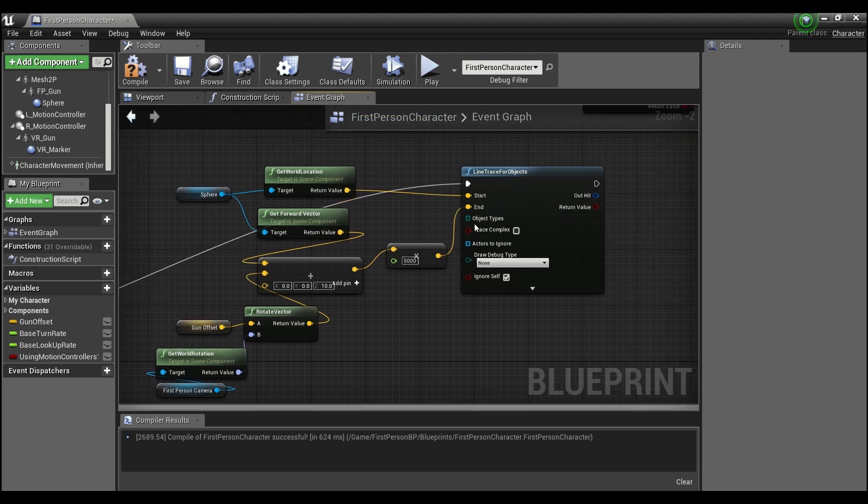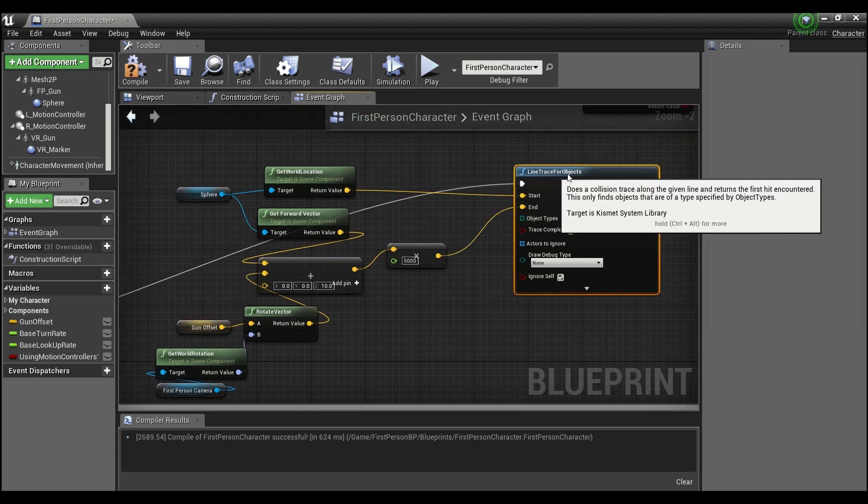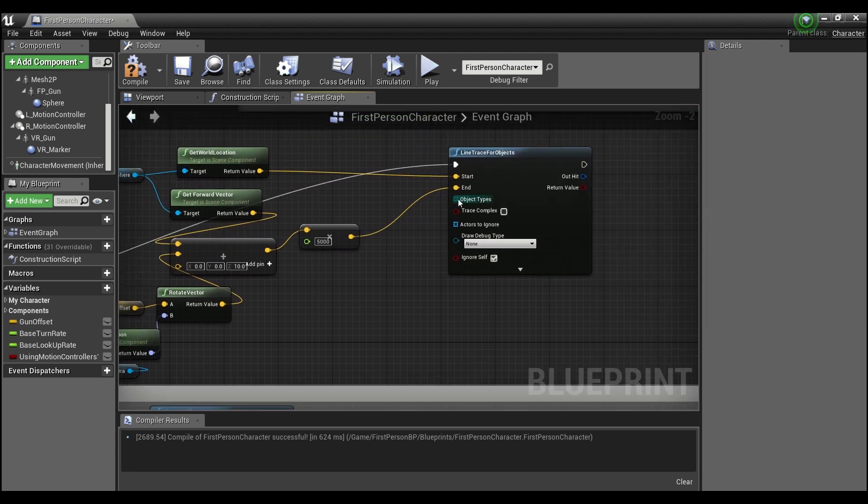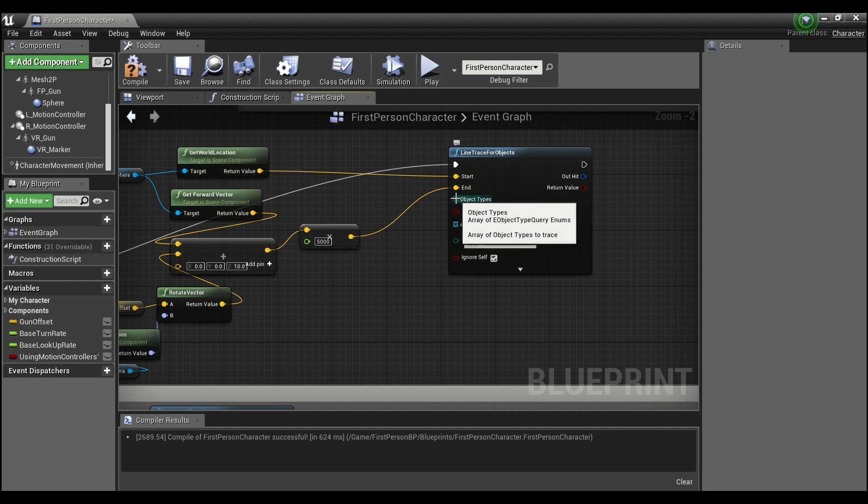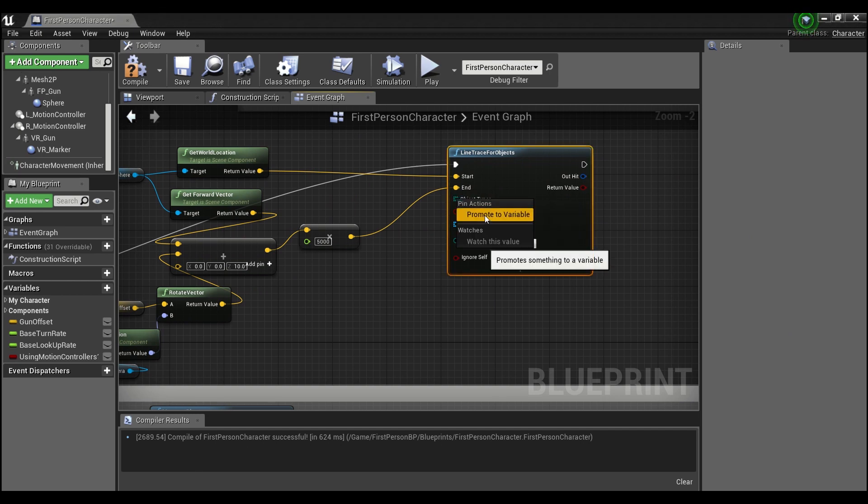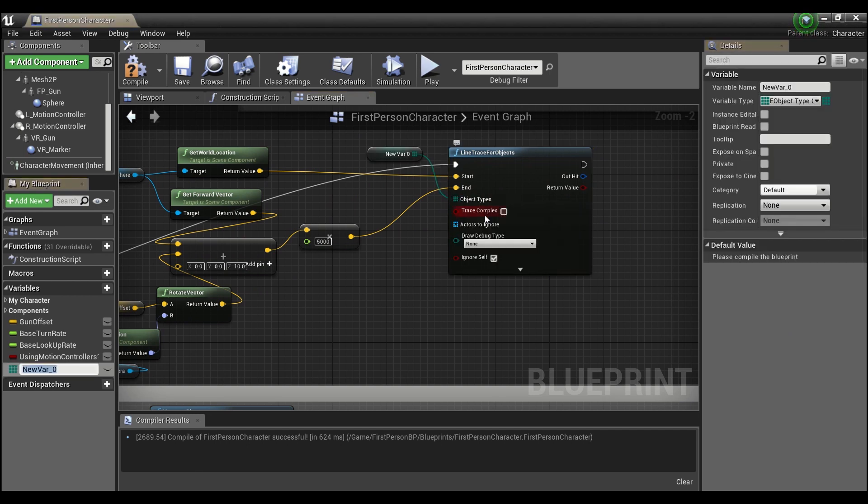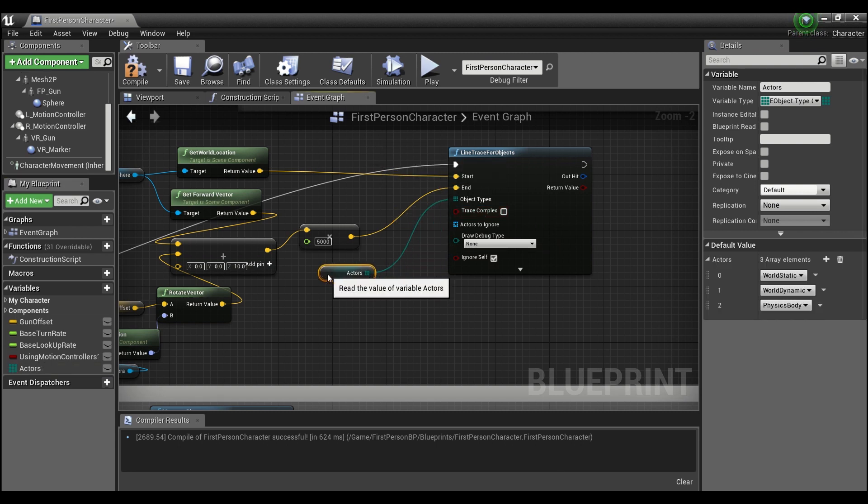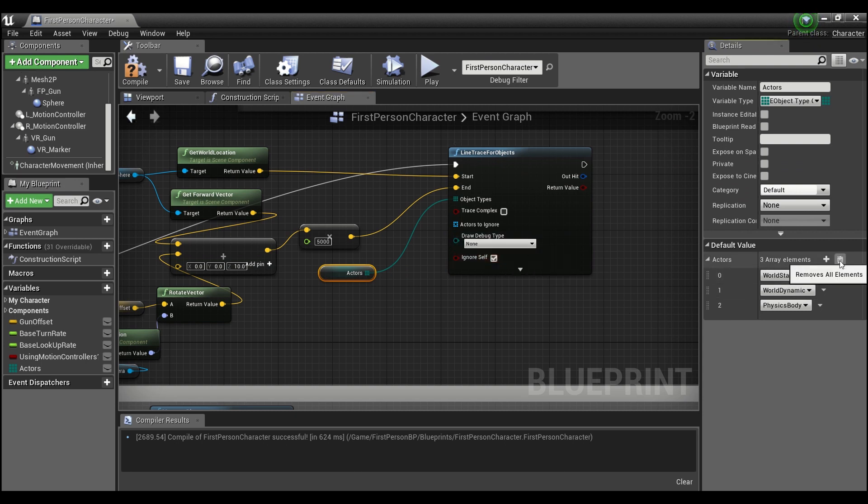So now that we have our line trace here, we're gonna right click on the object types and promote to a variable and we'll just call this actors. And this is gonna tell the line trace which type of objects we want to be looking for.